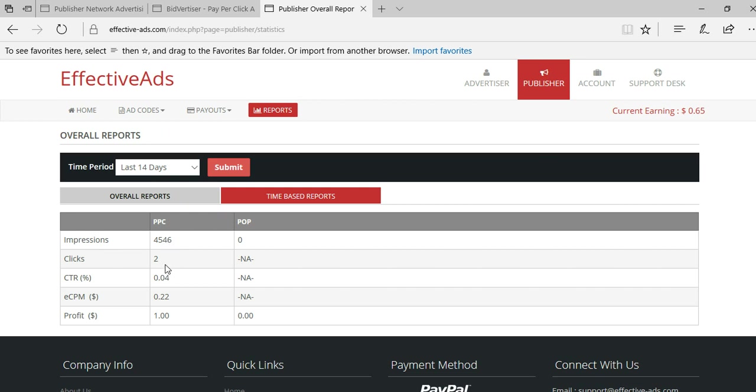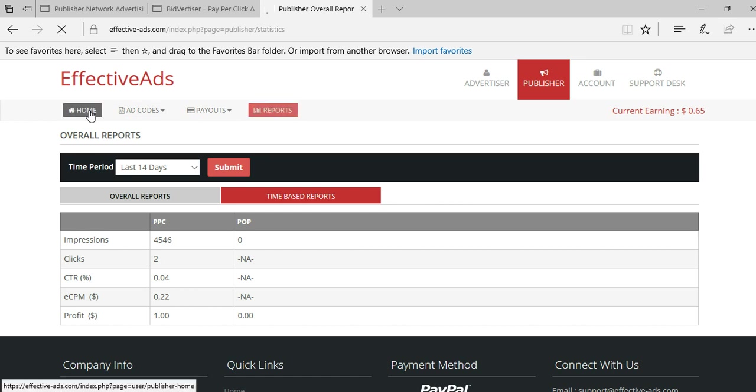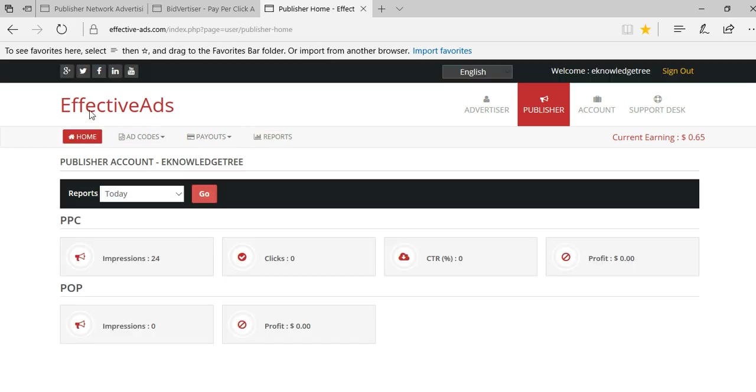Number of clicks is two. Click through rate is 0.04. And for two clicks I got one dollar. You can see that they are giving 50 cents for each click. So when compared to other PPC networks they are giving high cost per click amount for their banners. They are offering lots of income for a publisher to earn more money using this EffectiveAds.